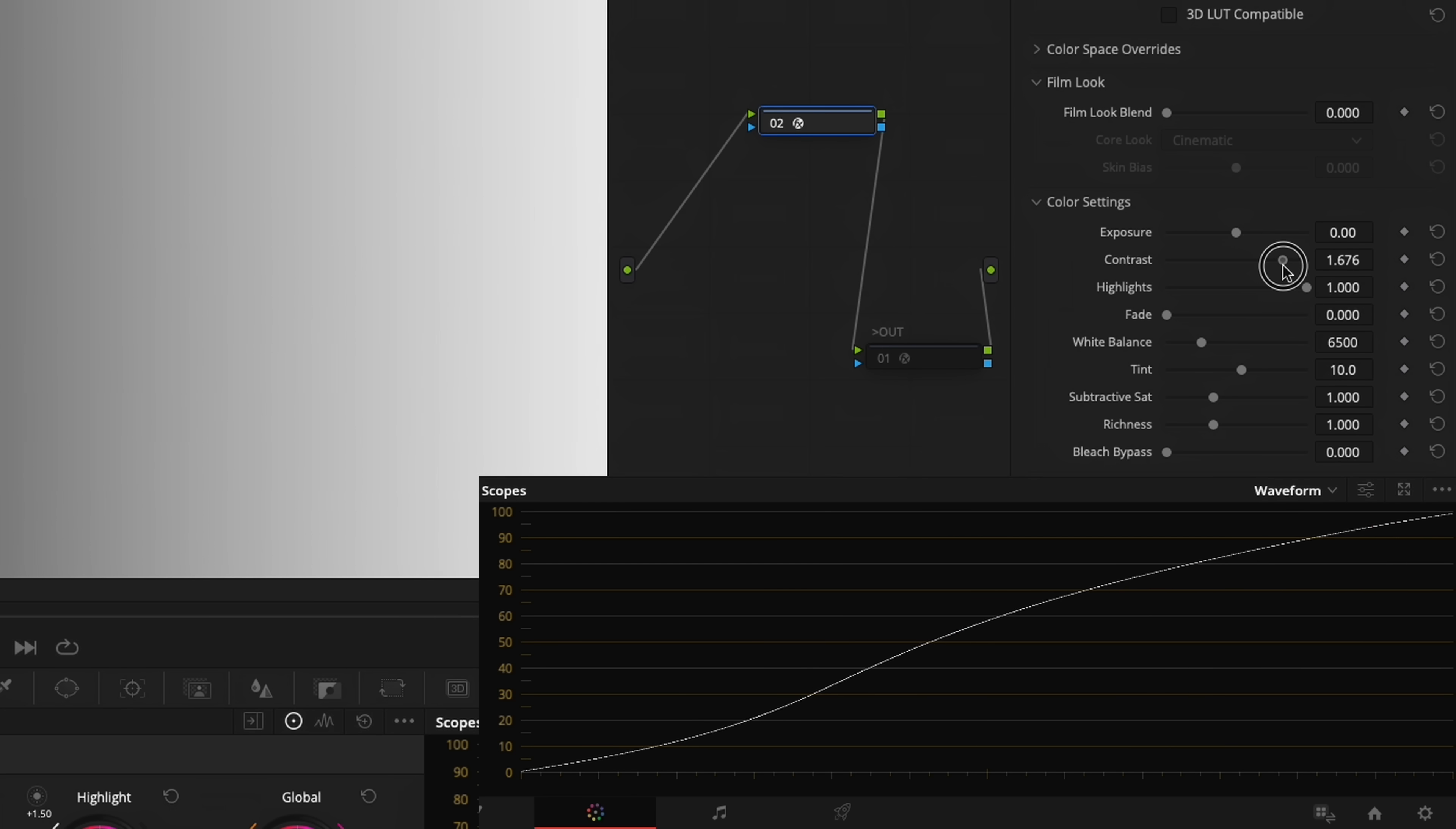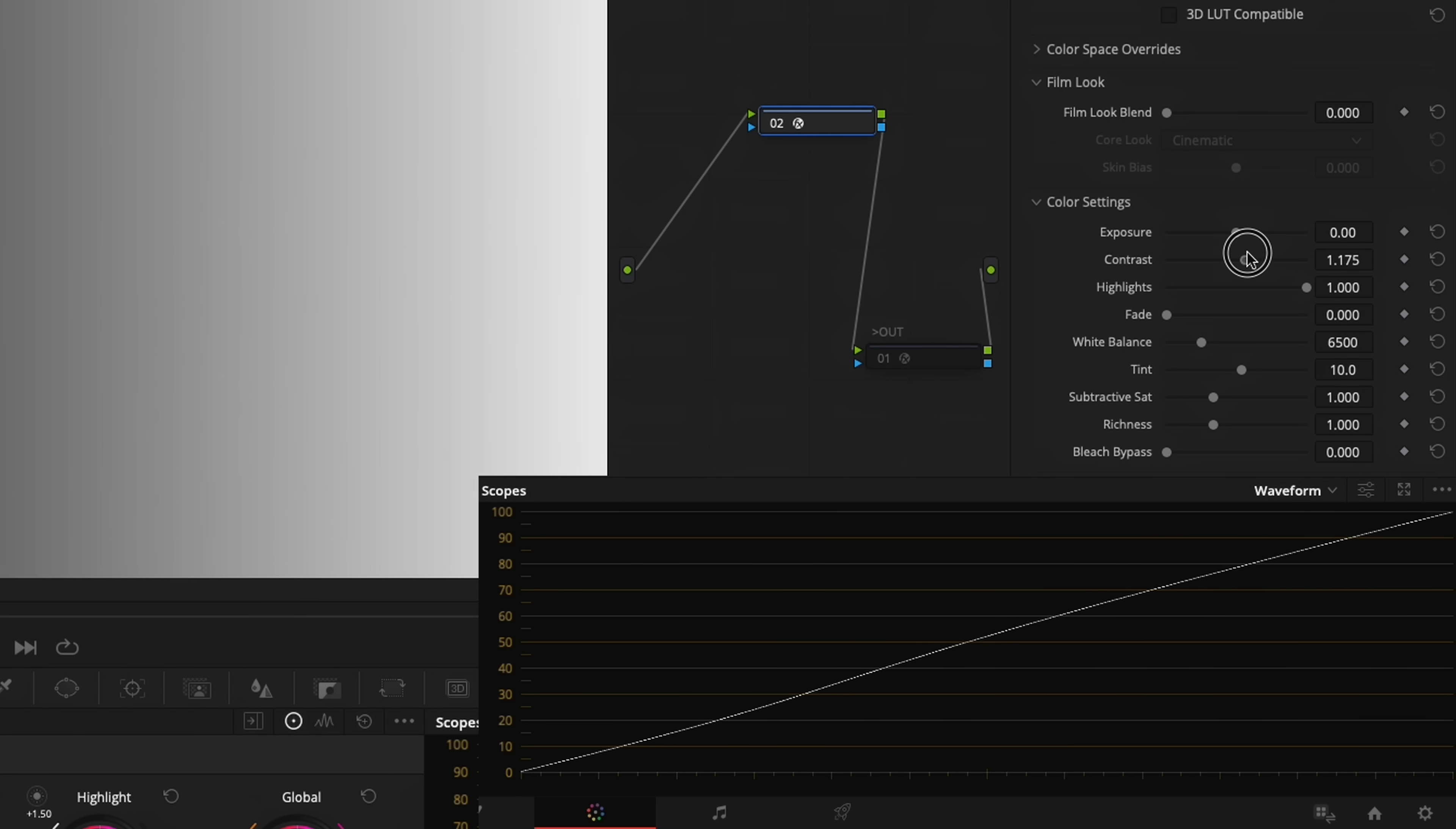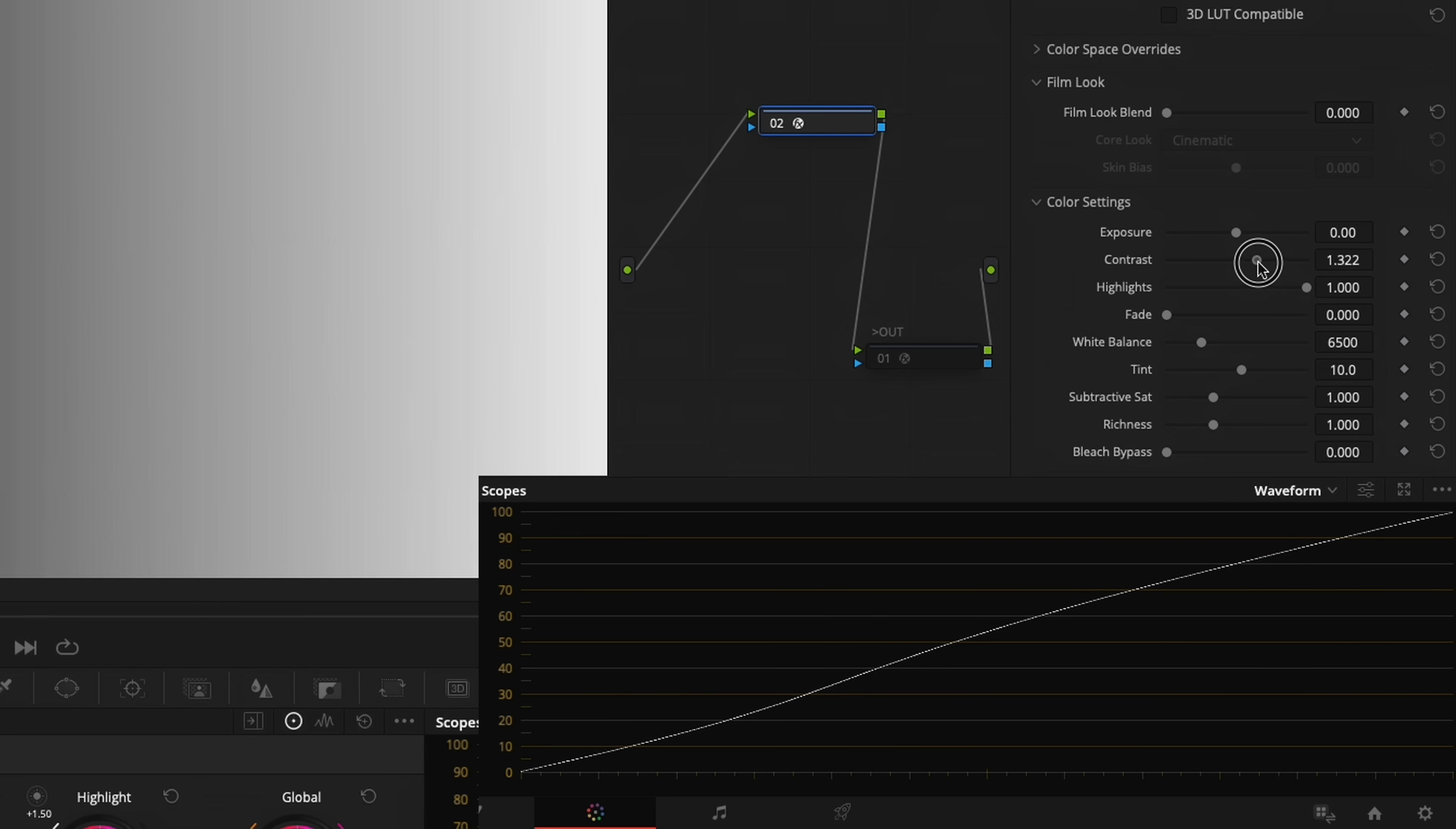And you notice that when I push for that contrast slider, it's creating a beautiful soft S-curve. And we're going to play with three parameters today, which are contrast here, which is pushing that film S-curve.